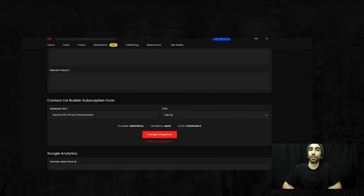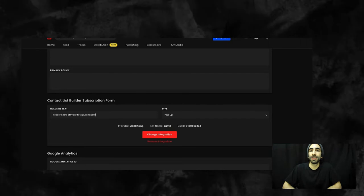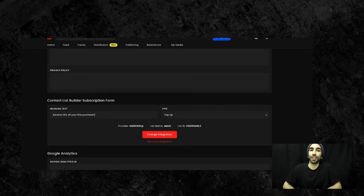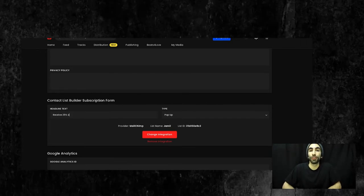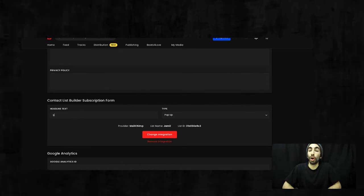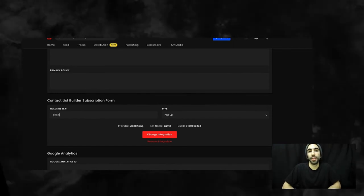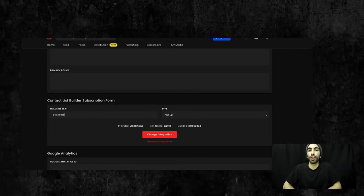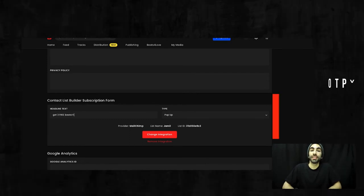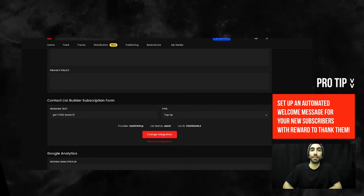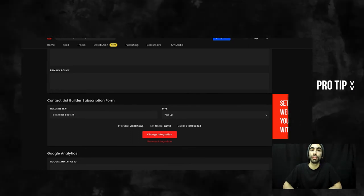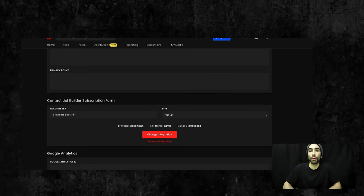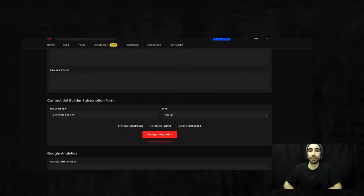Another good example you can use would be get three free beats. Free is a great buzzword that gets people's attention. If you're already offering free downloads on your account anyway, this is a great way to promote a product you already had in your store. You can set up an automation in your MailChimp account to send out an email when someone signs up and include the discount code you created in your BeatStars account or send them links with the free beats.